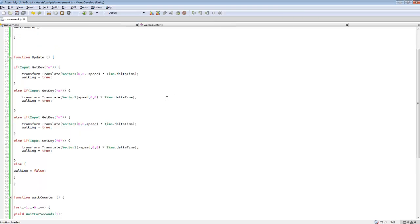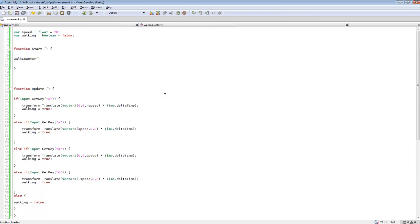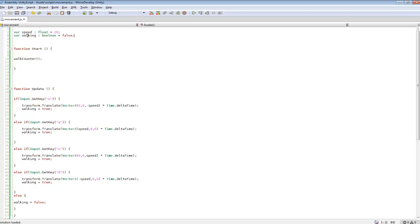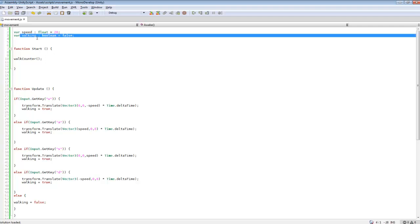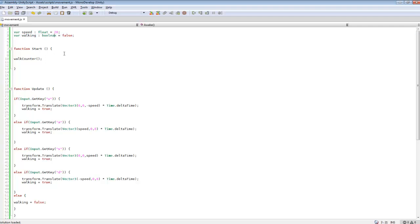I'll maximize this real quick. So I added in a new variable for walking and I set that to false. Now this is what we're going to be keeping track of to check whether we should roll a random to see if an enemy encounter should start. So that's pretty much what I'm using for walking currently.